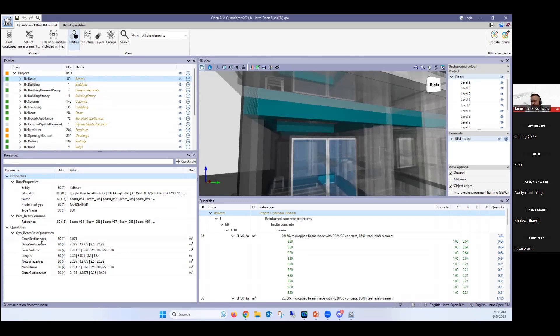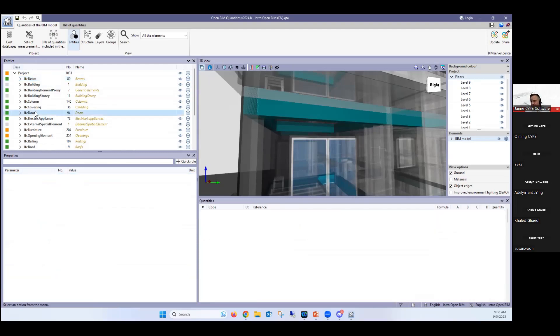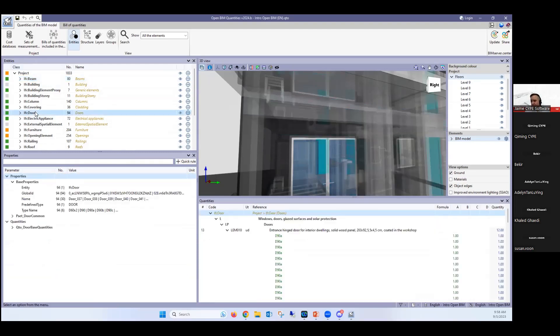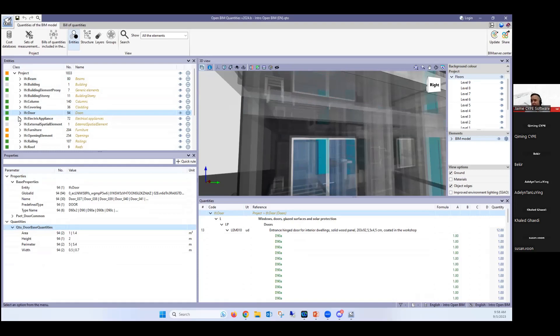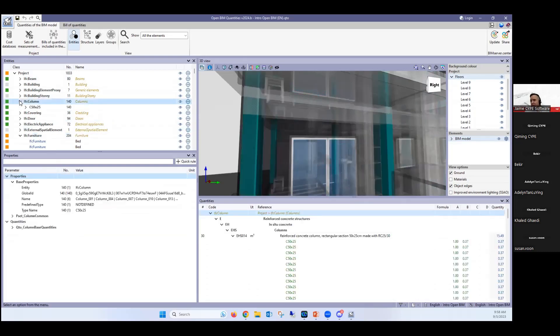In particular in this one, you'll see in the quantities, I have a gross section area, I have a gross surface area, gross volume, I have length, net surface, net volume, and outer surface area. There's a lot of different options that I can do, but I can also, for example, in doors, I can have only a area height parameter width, but also I can have certain areas that could be furniture that it's a one piece or et cetera. So that's what it is.